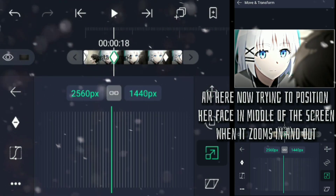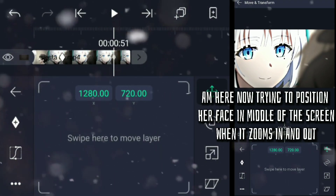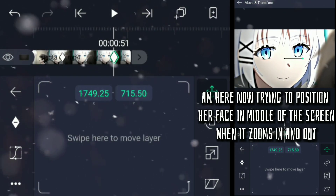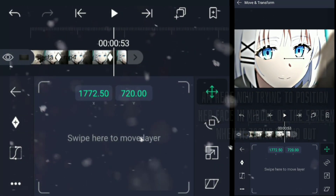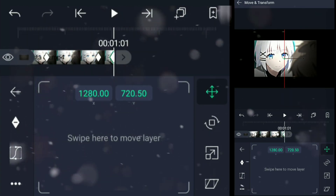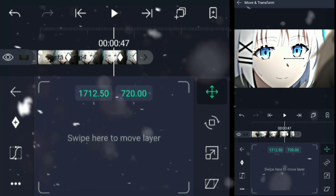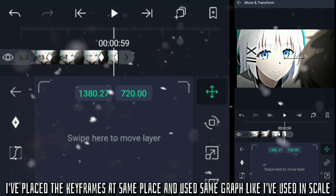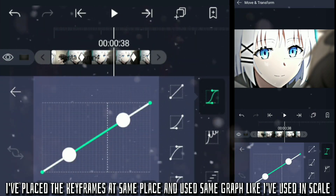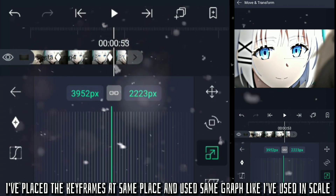And here now trying to position her face in the middle of the screen when it zooms in and out. I've placed the keyframes at the same place and used the same graphs like I used in scale.